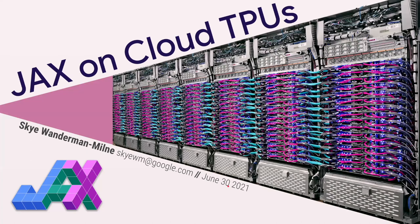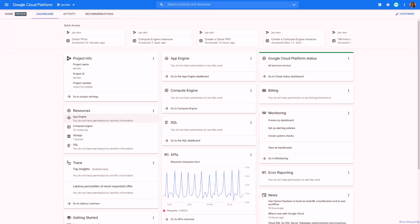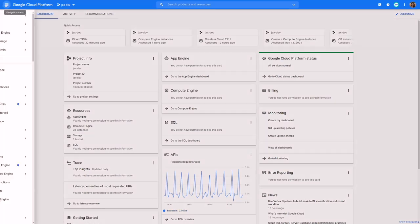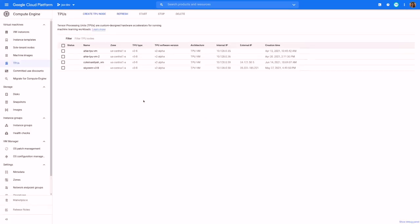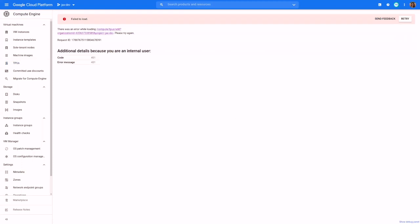I'm going to dive right in and create a demo VM that we can use, so we can have that starting while we go over some slides. I'm going to switch over to my GCP dashboard and go into the compute engine TPUs tab. I already have some TPUs running, but I'm going to create a new one for this demo by hitting create TPU node.